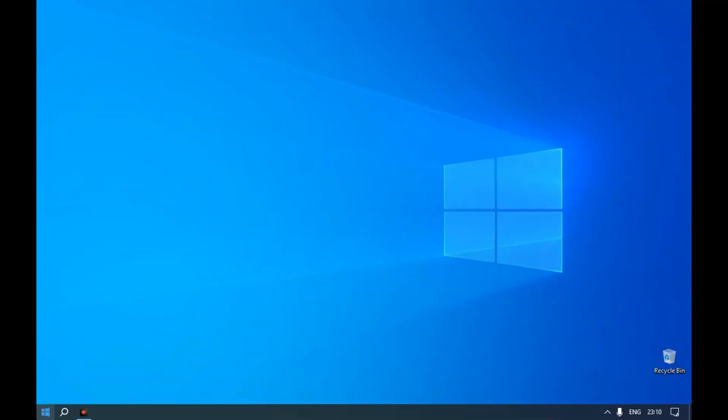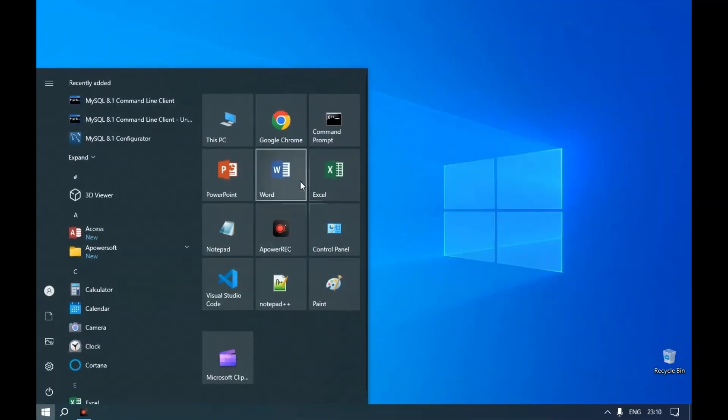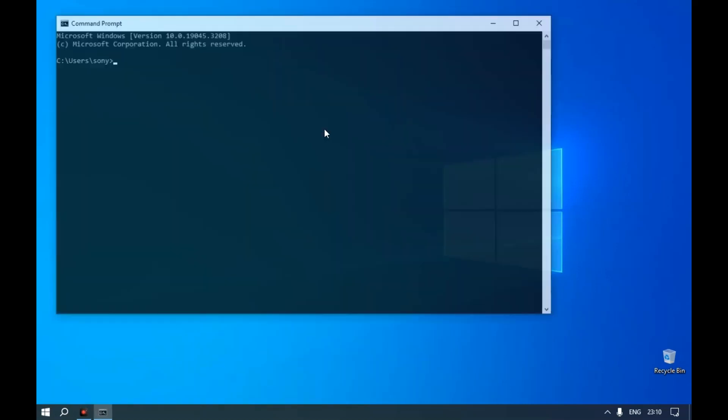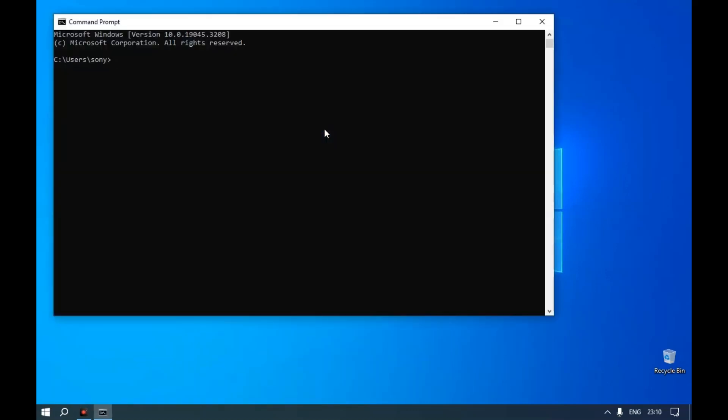Open a Command Prompt and type mysql --version. As the path is not set, it will throw an error.